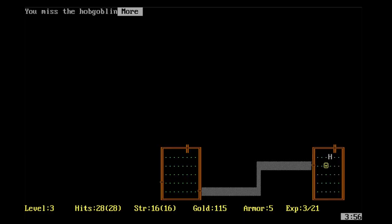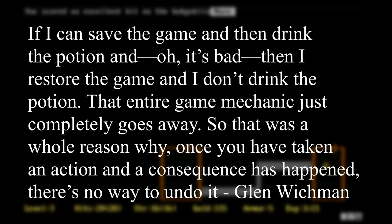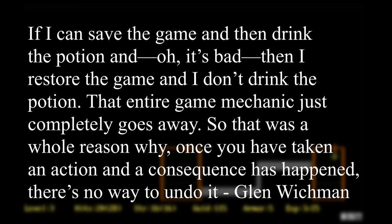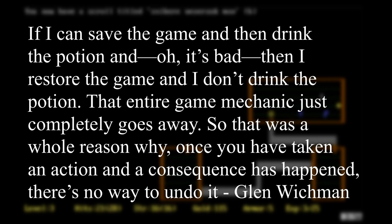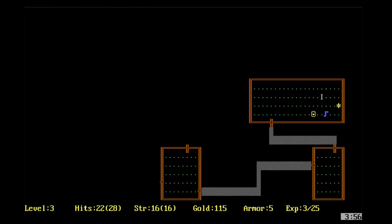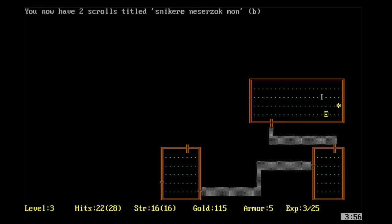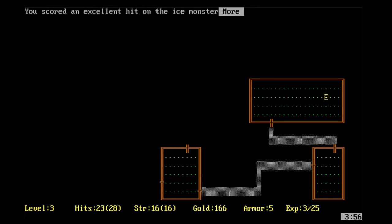Seeing the results of your actions is very important for a roguelike's design. In his book on the development of Spelunky, Derek Yu explains: 'I wanted the player to make difficult decisions and experience both the satisfaction of choosing correctly and the regret of choosing poorly.' It is the permanence of their actions that allows the player to feel the emotions of their decisions. If players could reload the world and try again, it would undermine a lot of the consequence these games are trying to provide. As Rogue developer Glenn Wickman explains: 'If I can save the game and then drink the potion and — oh, it's bad — then I restore the game and I don't drink the potion. That entire gameplay mechanic just completely goes away.' Permadeath elevates the significance of your choices by forcing you to face the consequences those choices spawned, for good or ill.